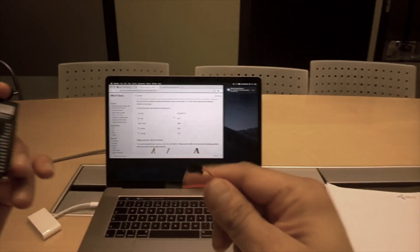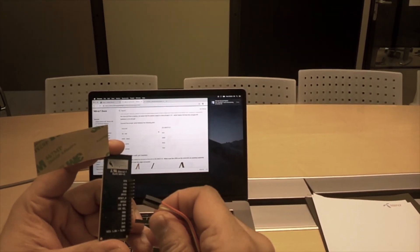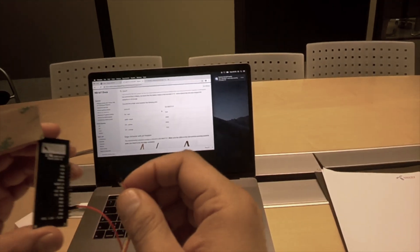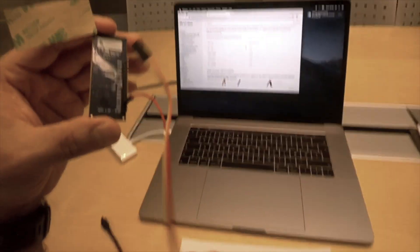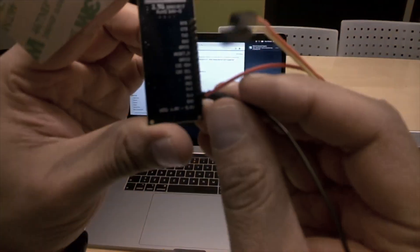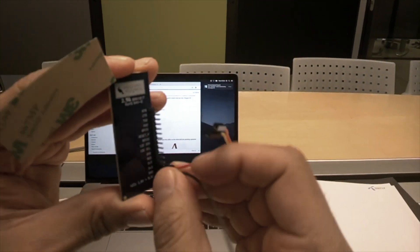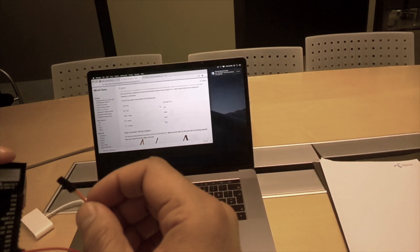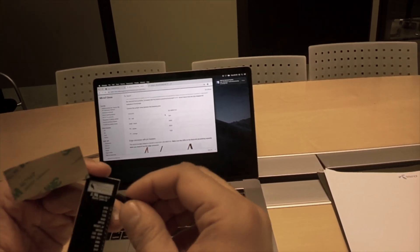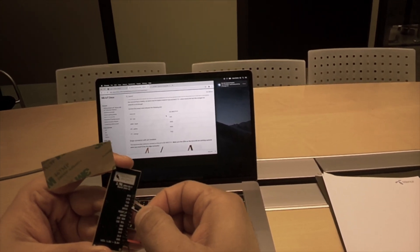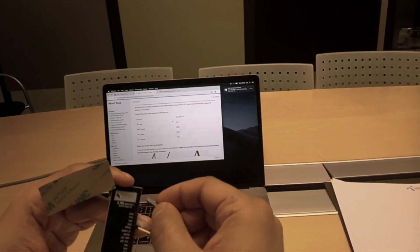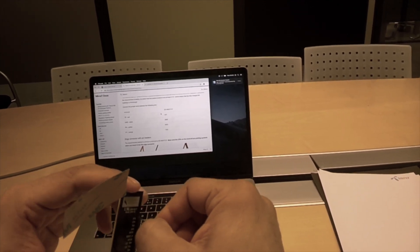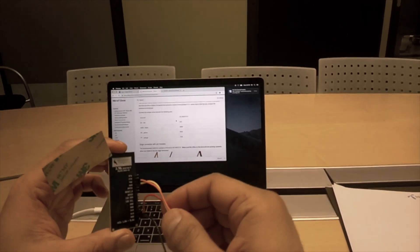We'll connect the red one to the 3.3 volts. We'll connect the black one to ground. These are very well labeled by the way. We'll connect the yellow to the RXT. See RXT is right there. And the orange to TXT. All right. So that looks about right.